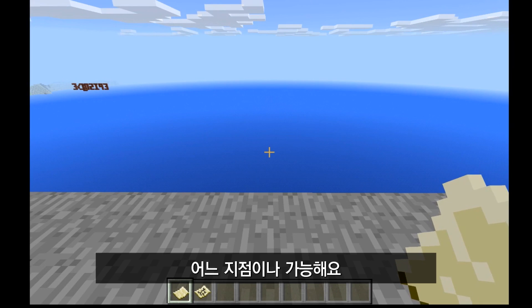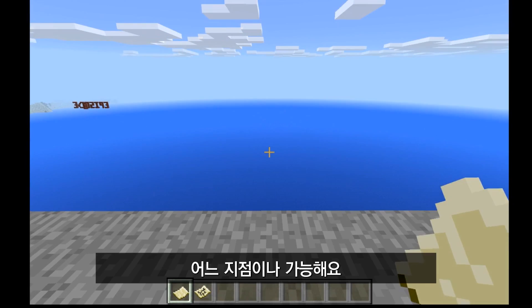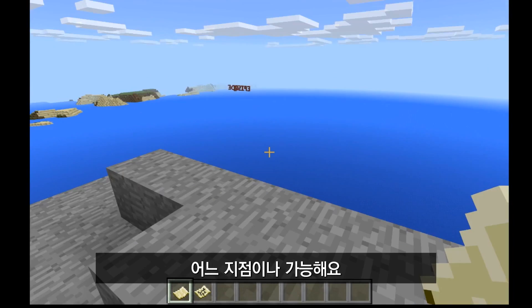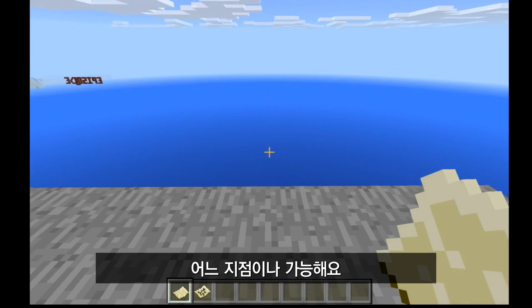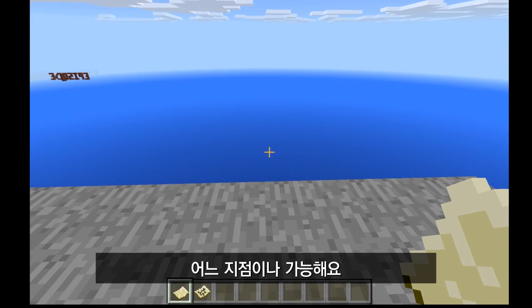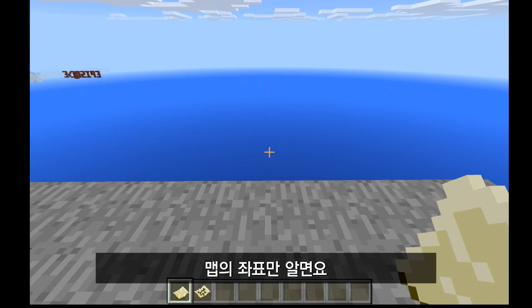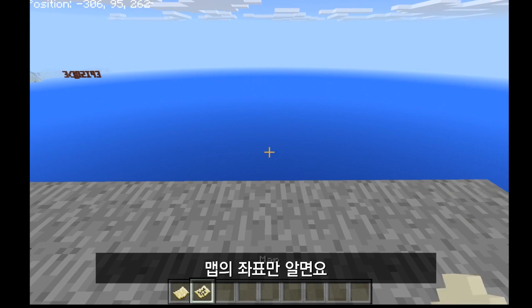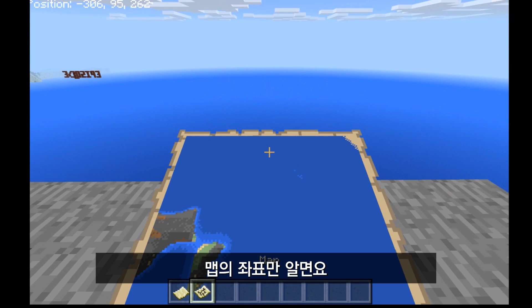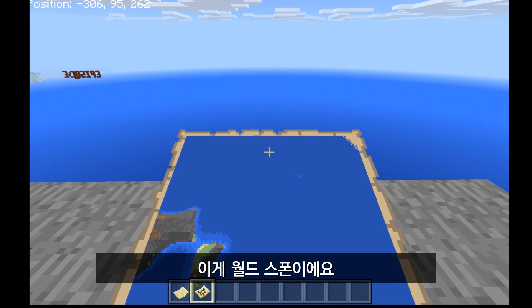You can do that for any location. All you need is a map you've used to find the coordinates in the upper left-hand corner. So that's set world spawn.